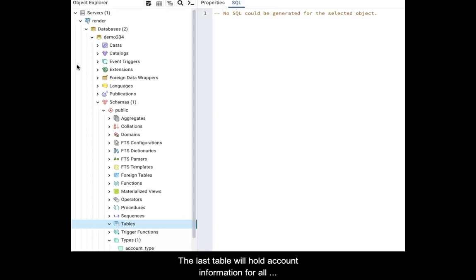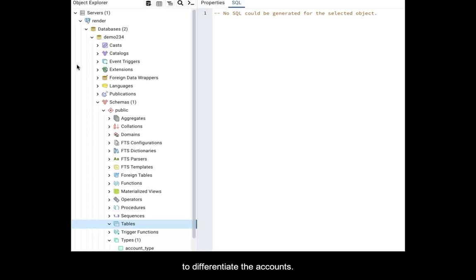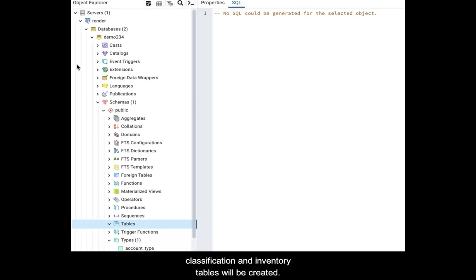The last table will hold account information for all registered users. The account type will be used to differentiate the accounts. Finally, the relationship between the classification and inventory tables will be created.